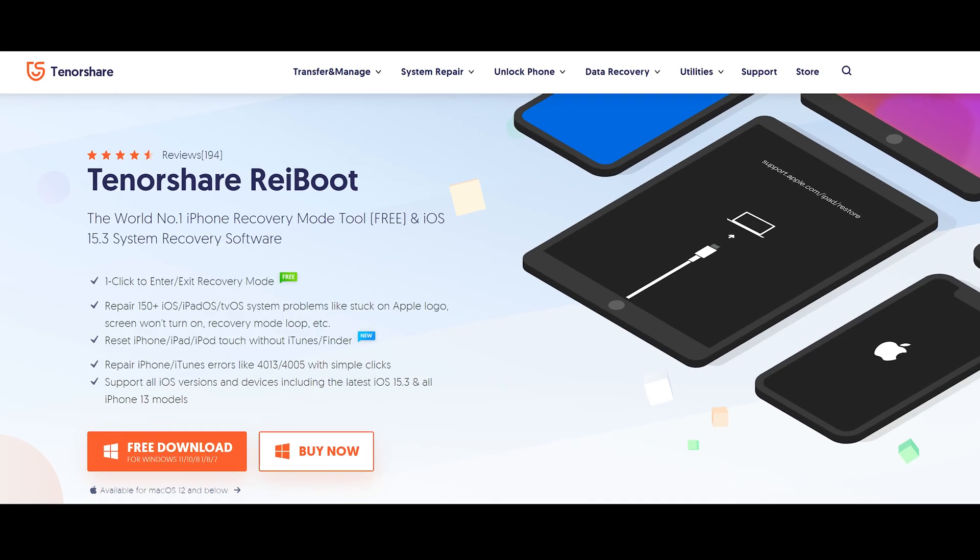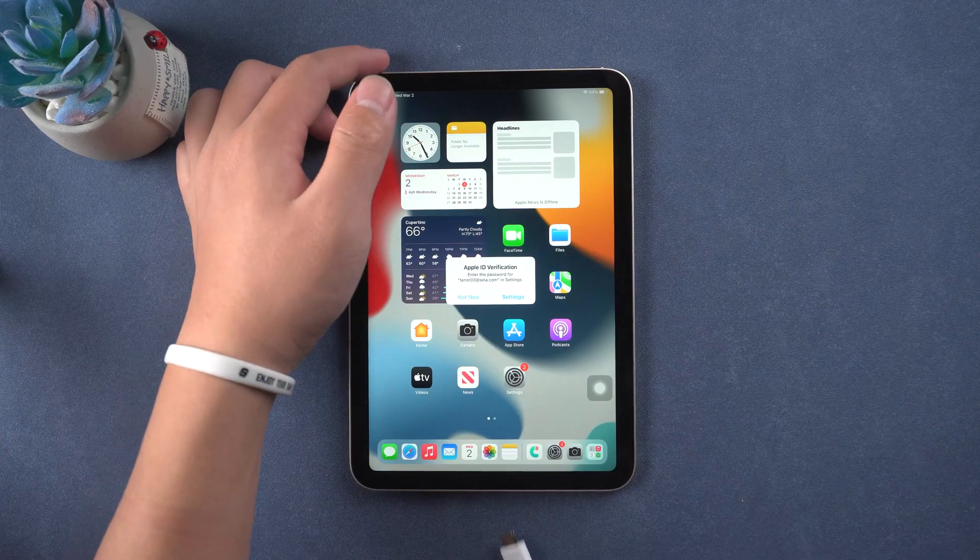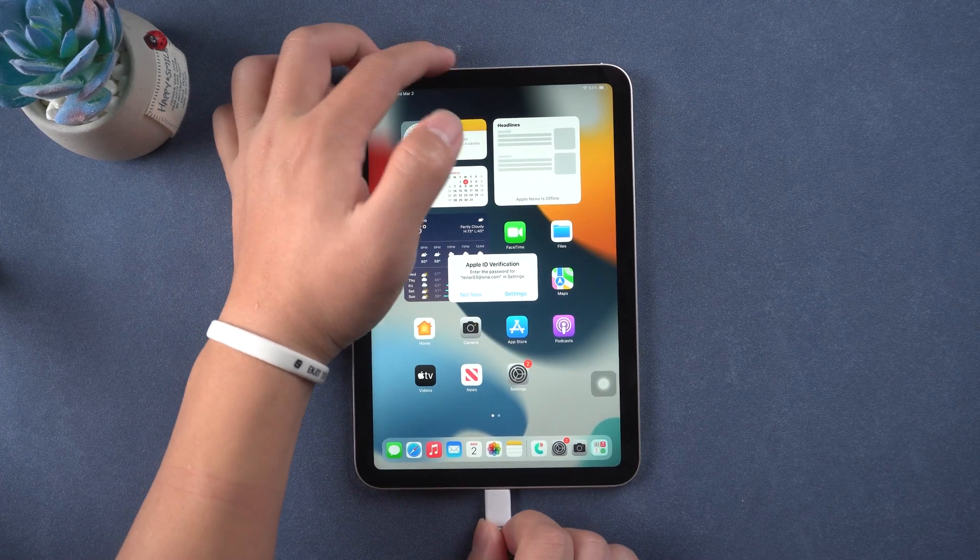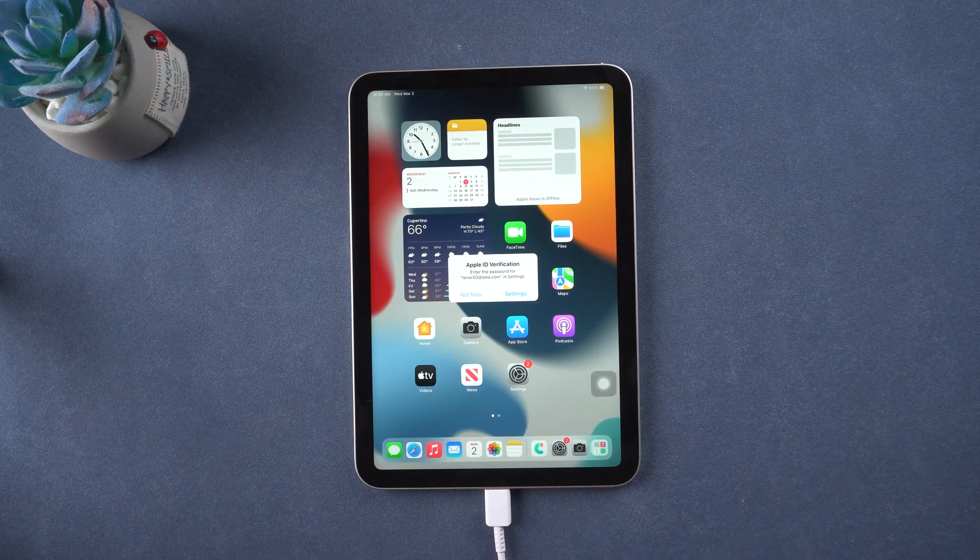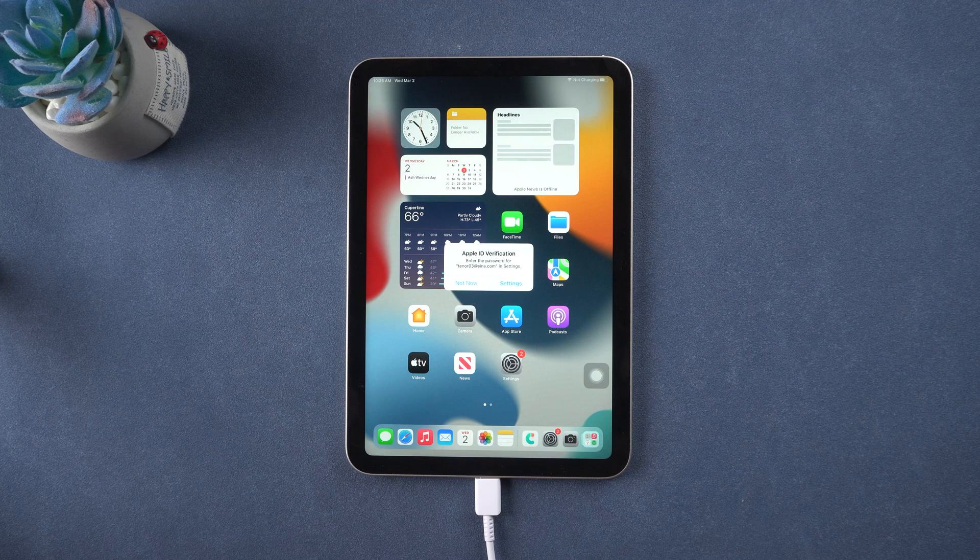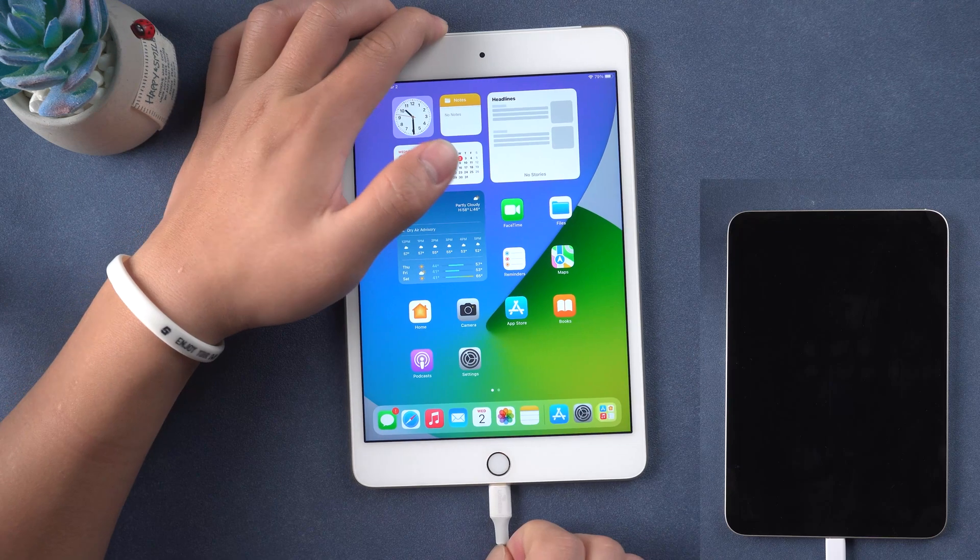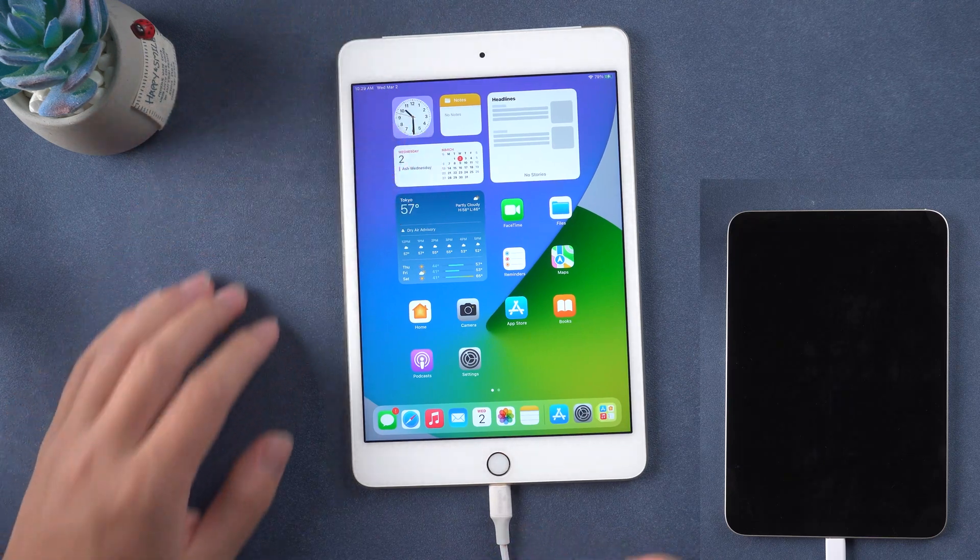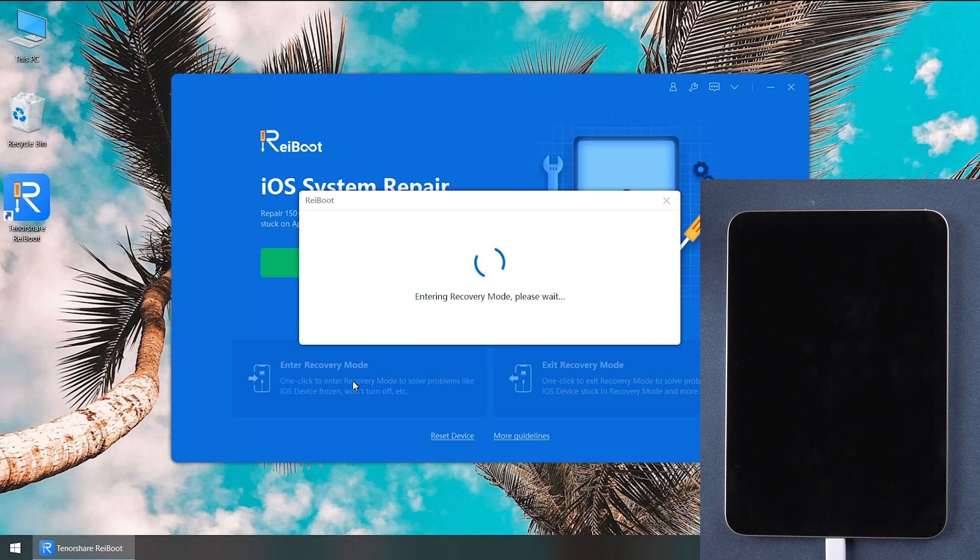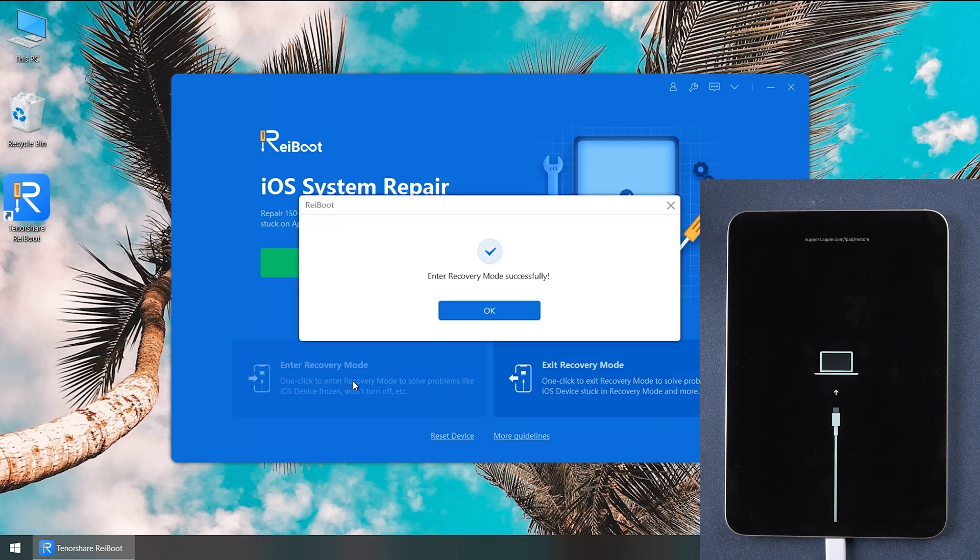Download and install Tenorshare ReiBoot on your computer, then connect your iPad to PC. Once connected, click enter recovery mode. Wait for a few seconds and your iPad will go to the recovery mode.